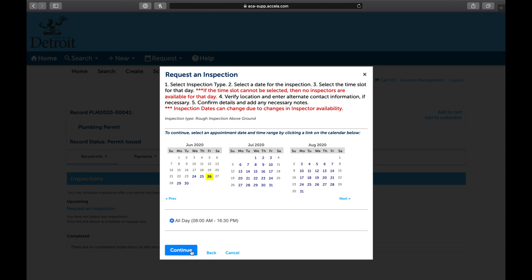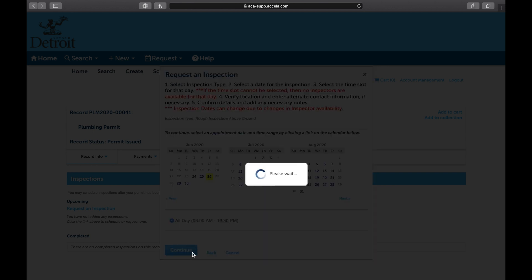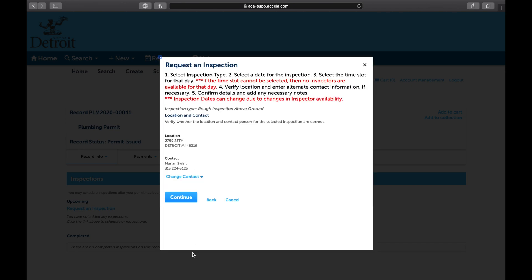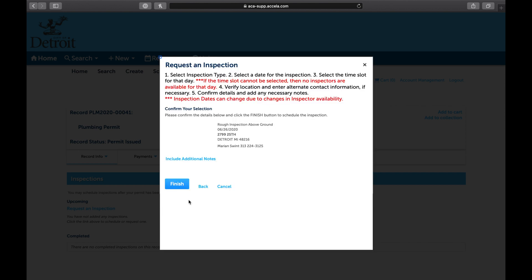Select Continue. Verify the information, then select Continue. Verify the inspection type, date, and contact information. To leave a note for the inspector, select Include additional notes, then type your note.